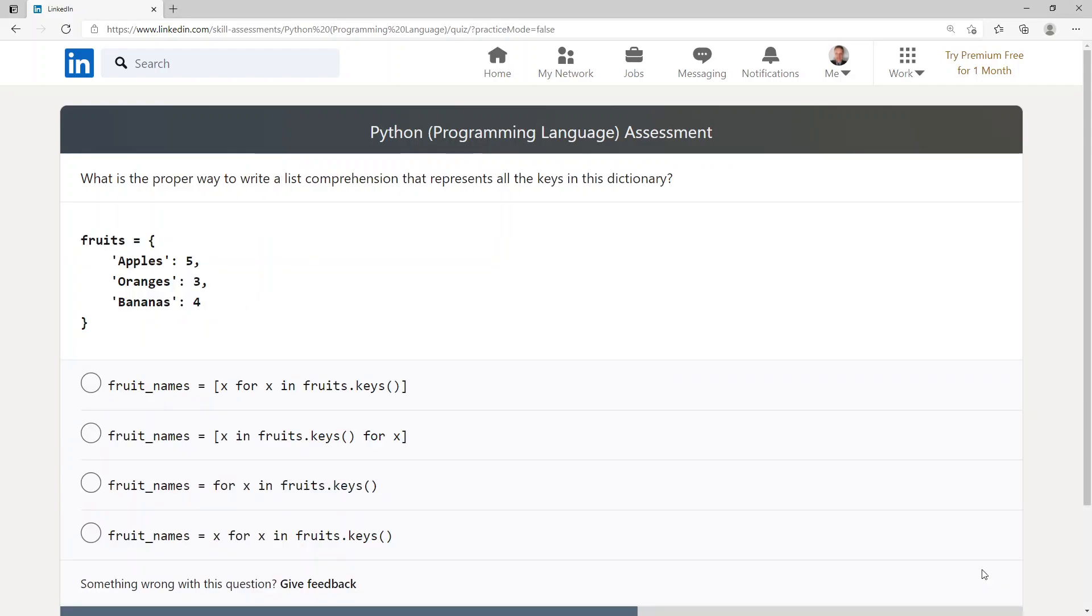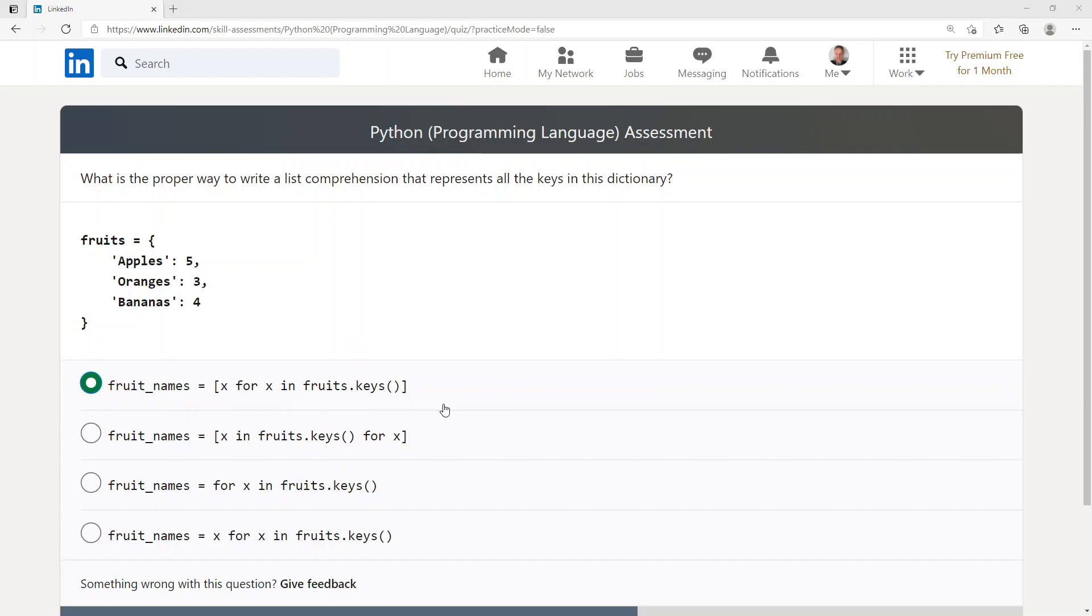What is the proper way to write a list comprehension that represents all the keys in this dictionary? fruit_names = [x for x in fruits.keys()].